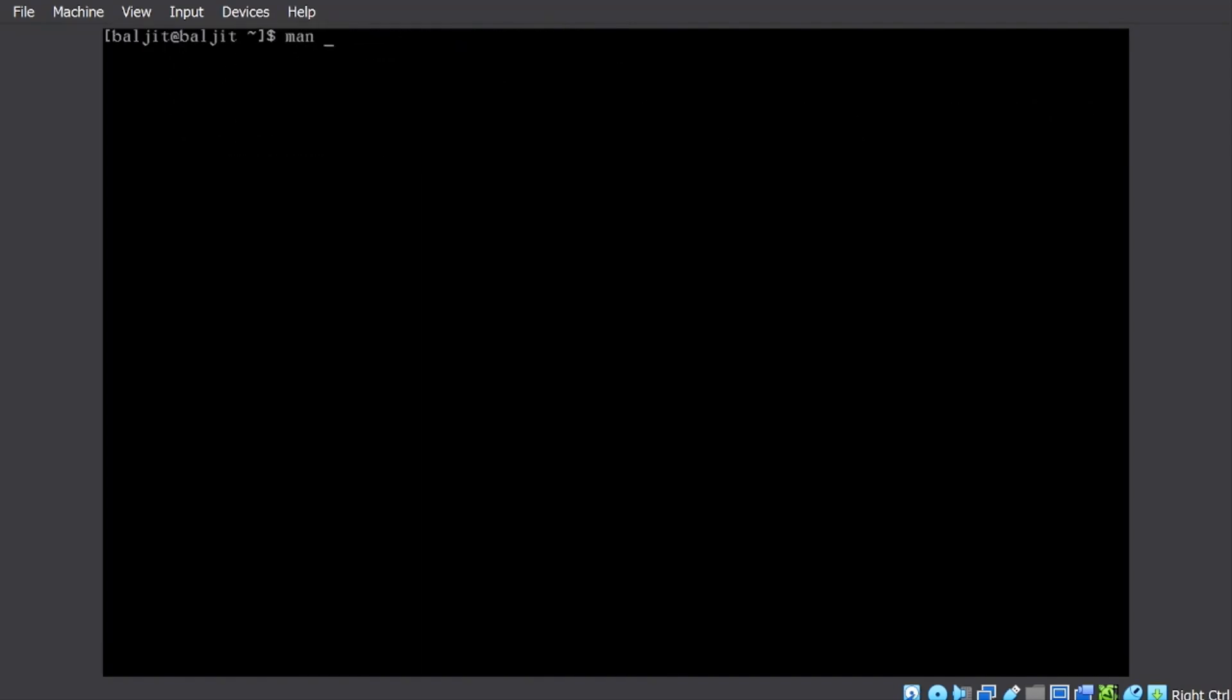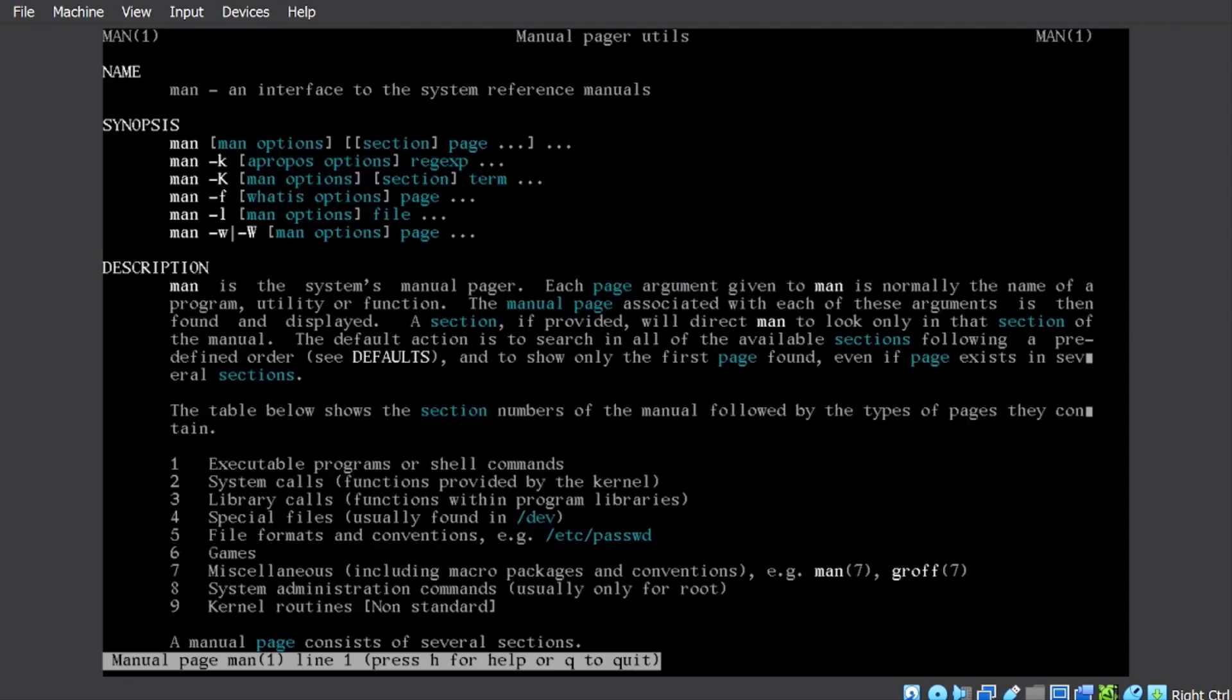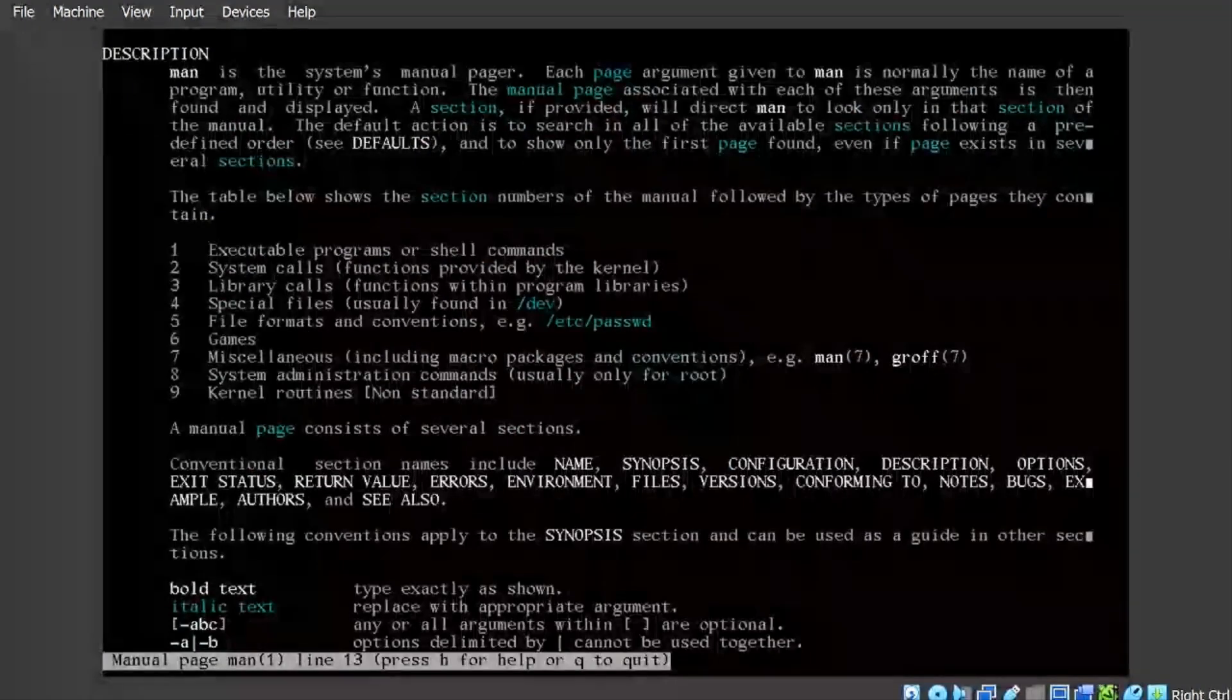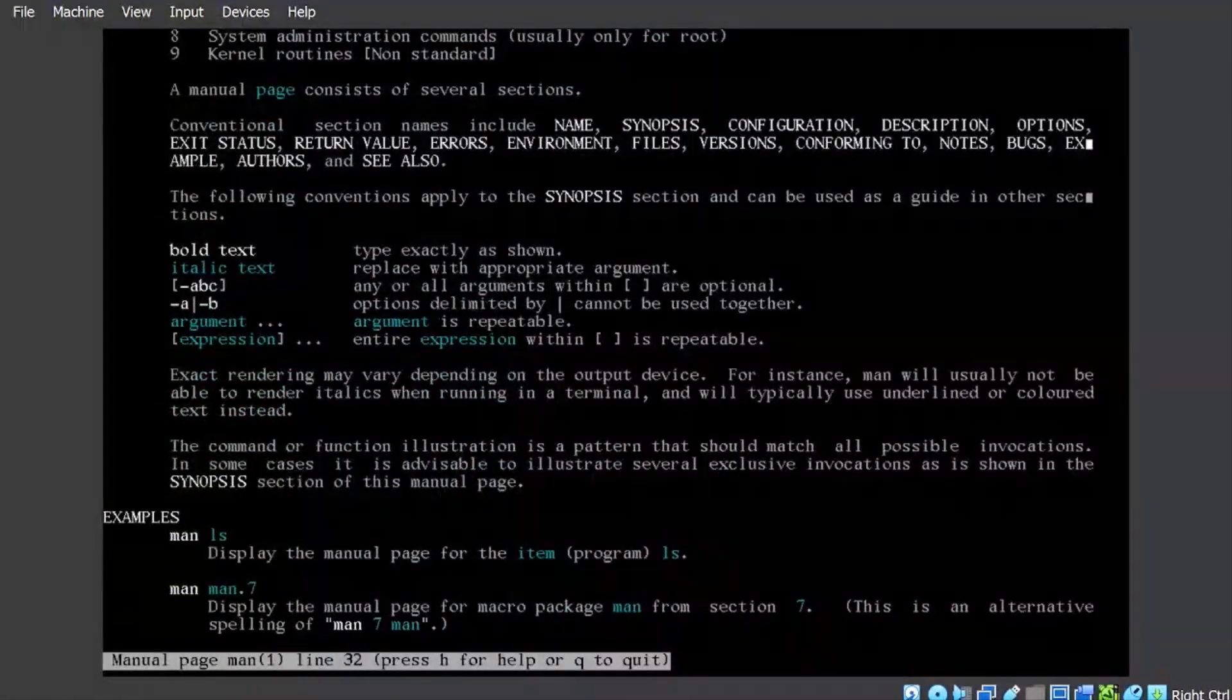Manual page is available for the man command also. There is a manual page for the man command itself. So that's all for this particular video.